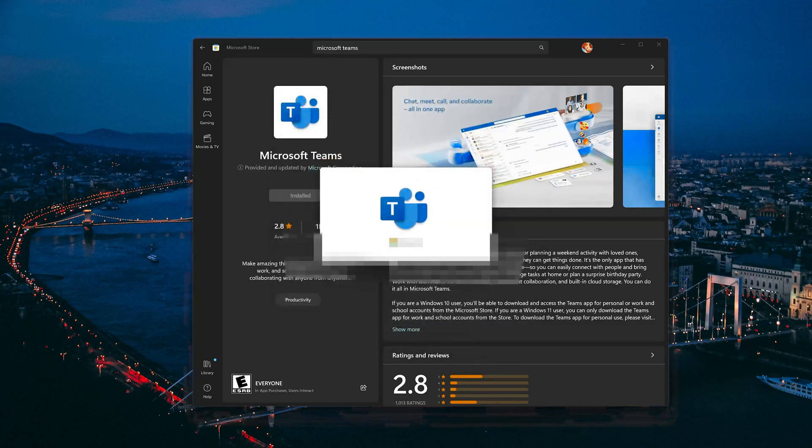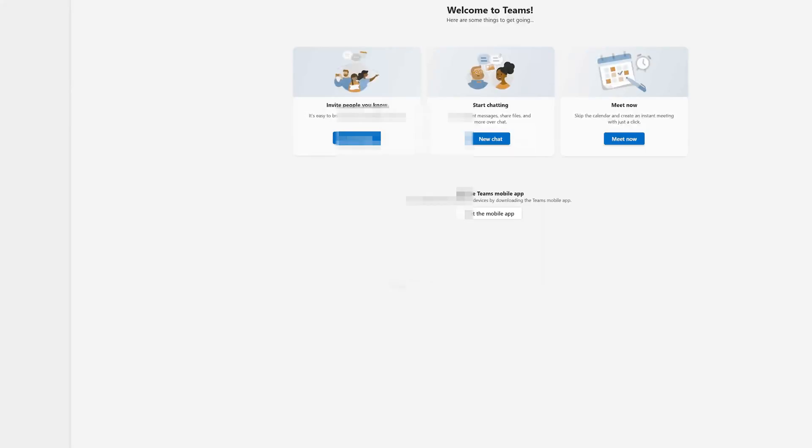Select Sign in. Now type in your Microsoft Teams login info.